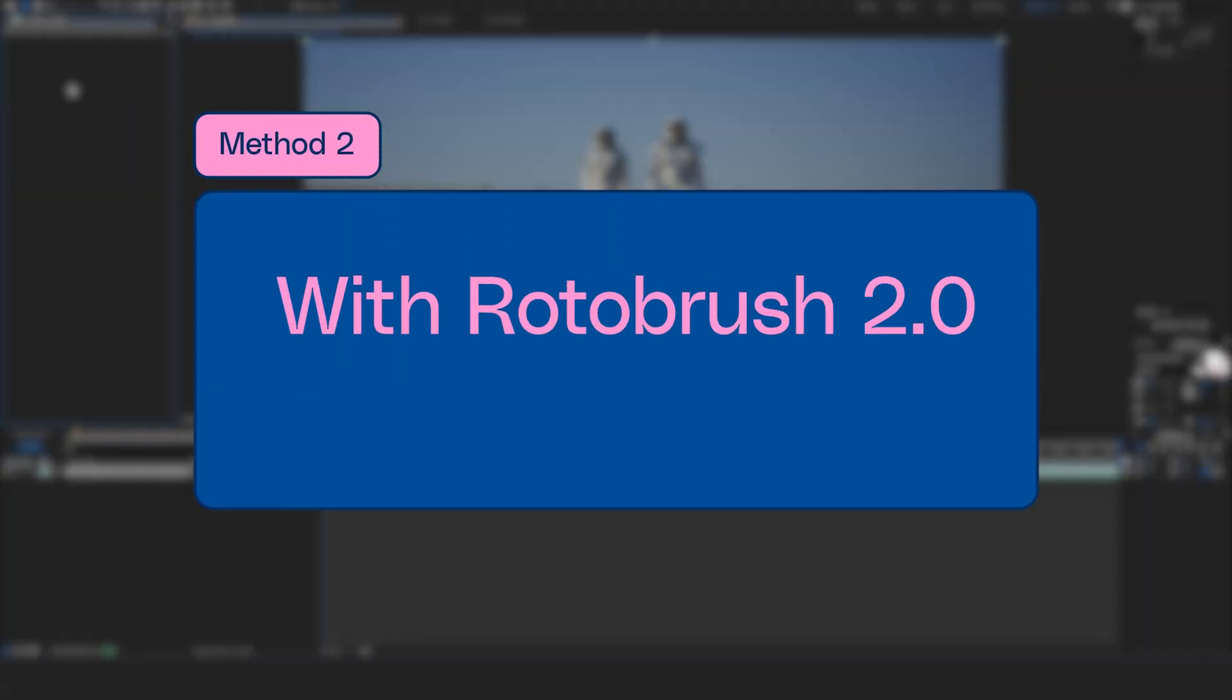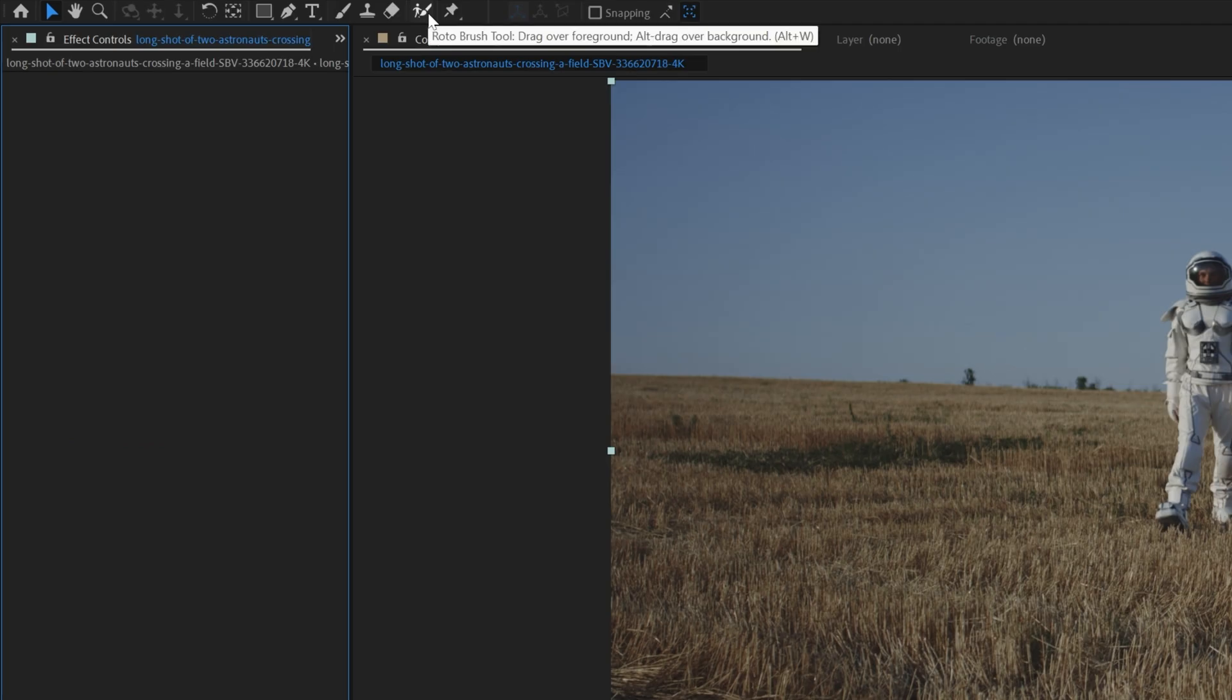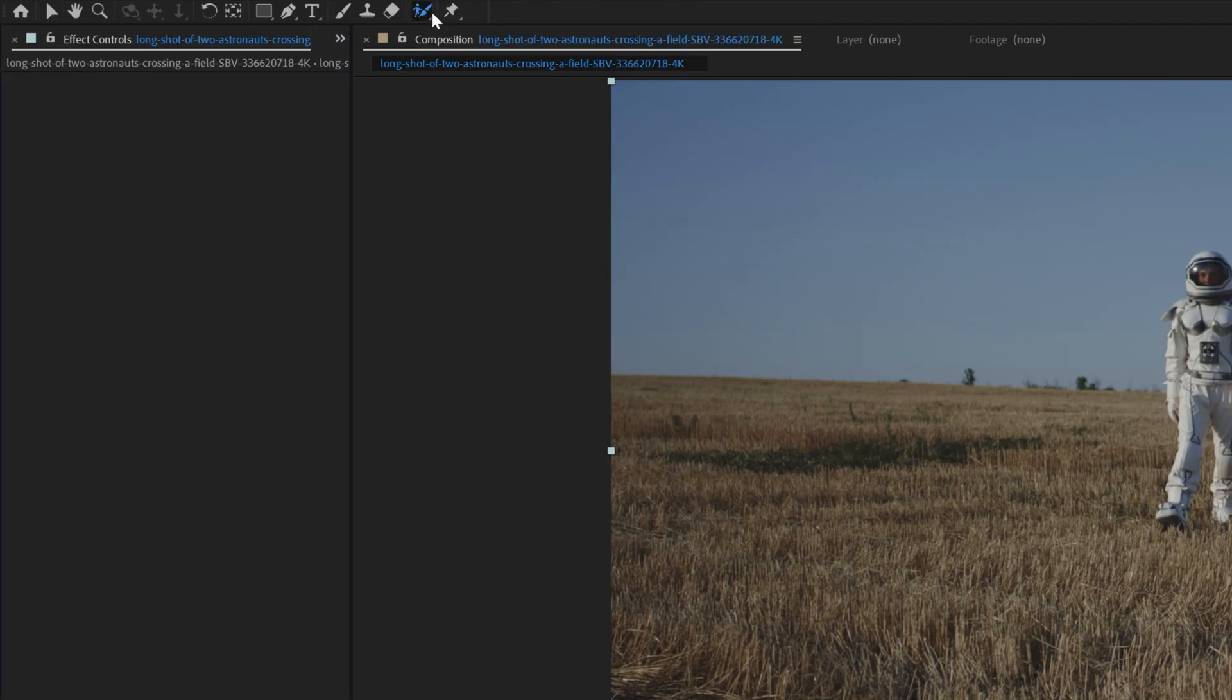Now for the fastest method to do rotoscoping, we simply want to use our Roto Brush Tool 2.0 in Adobe After Effects, which is using artificial intelligence and your GPU to actually perform a lot faster.